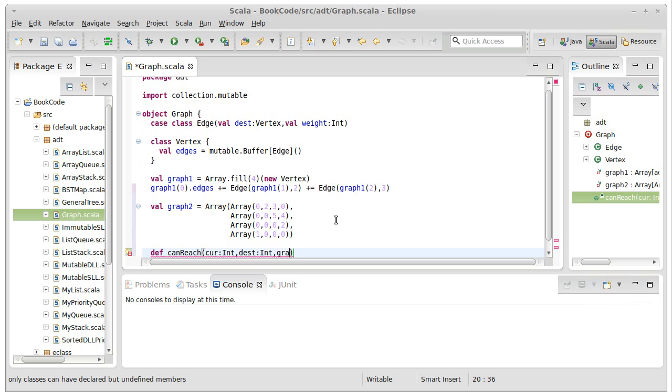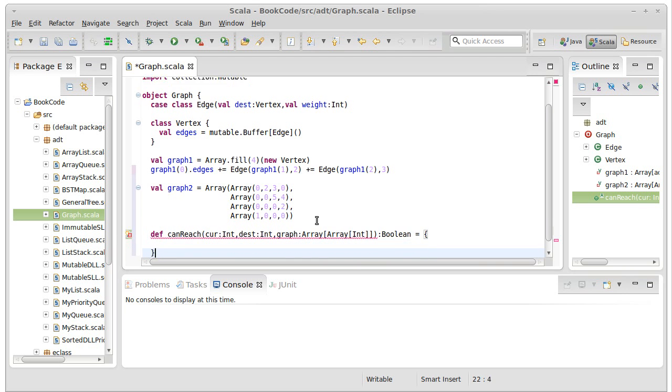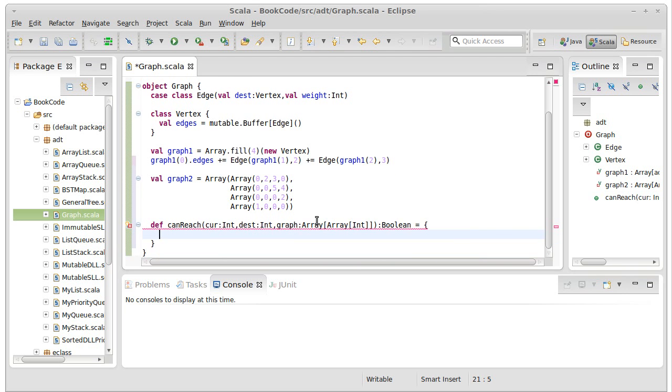We want to pass in the destination vertex as an int. We need to pass in the graph and we're going to use the adjacency matrix form, so this will be an array of array of ints. And this is supposed to return a boolean, as it tells us either true or false, you can reach it.